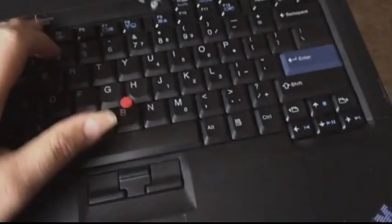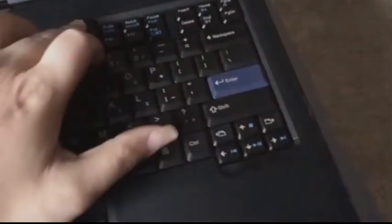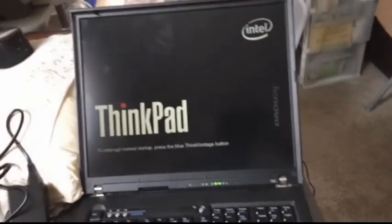But anyway, we will just, let's see, is that the power button? Where's the power button? There we go.